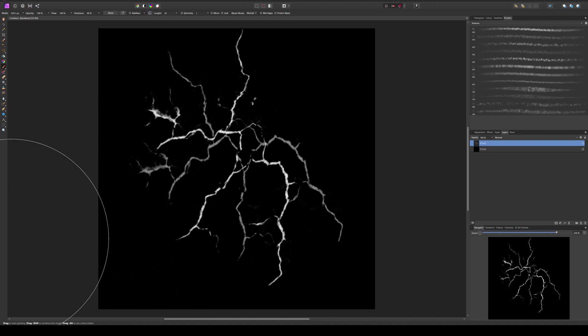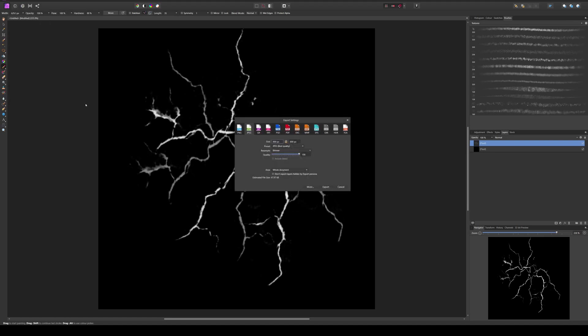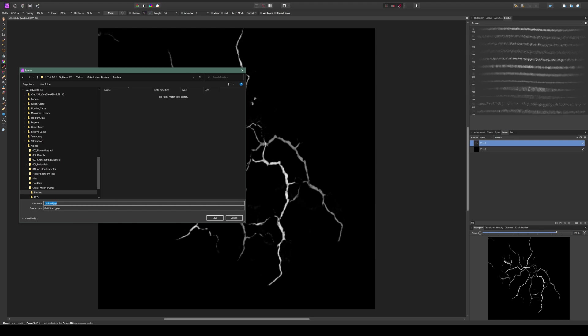This can already be our brush. I'm going to hit on file and export, and I'm going to choose JPEG because in my experience Quixel Mixer struggled a little bit with PNGs. And I'm just going to save my brush.